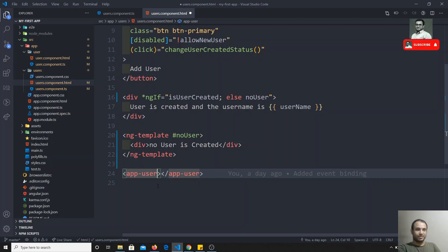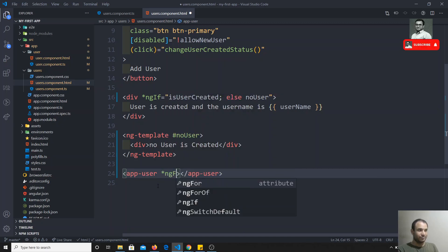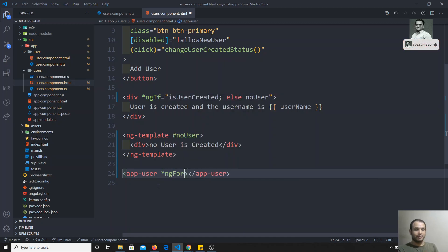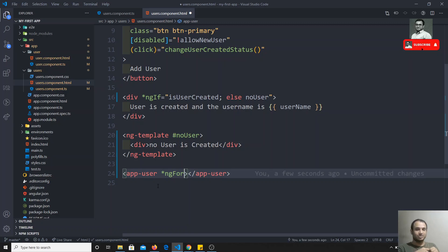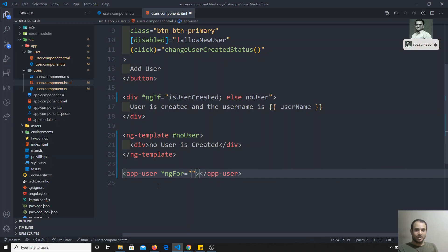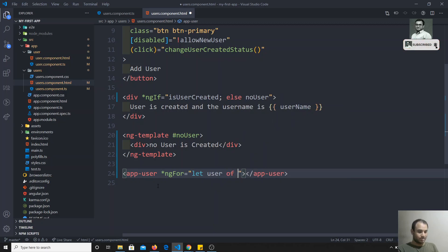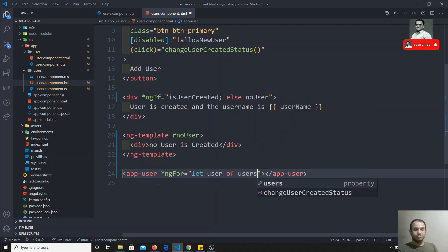We can loop over the users array using *ngFor. The star (*) prefix means it is a structural directive — it manipulates the DOM by adding or removing components. So using *ngFor, we write `let user of users`.